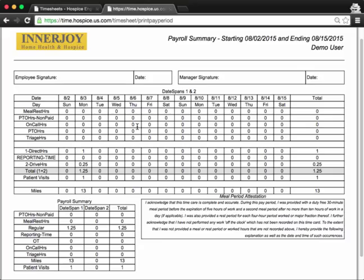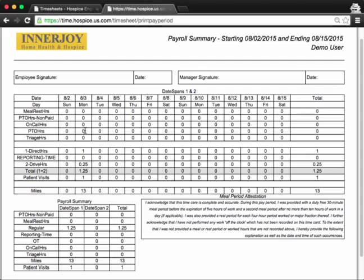So in this demo hospice, it did come back here, and we see that my visit was on 8-3. It has a breakdown. I don't have any meal or rest hours that day. I don't have any PTO that day, on call, PTO, triage hours. These are all the different visit types you can be entering in. So say if I had a holiday or vacation day, or if I called in sick, I'll see values in these fields, and then I won't see any patient time.